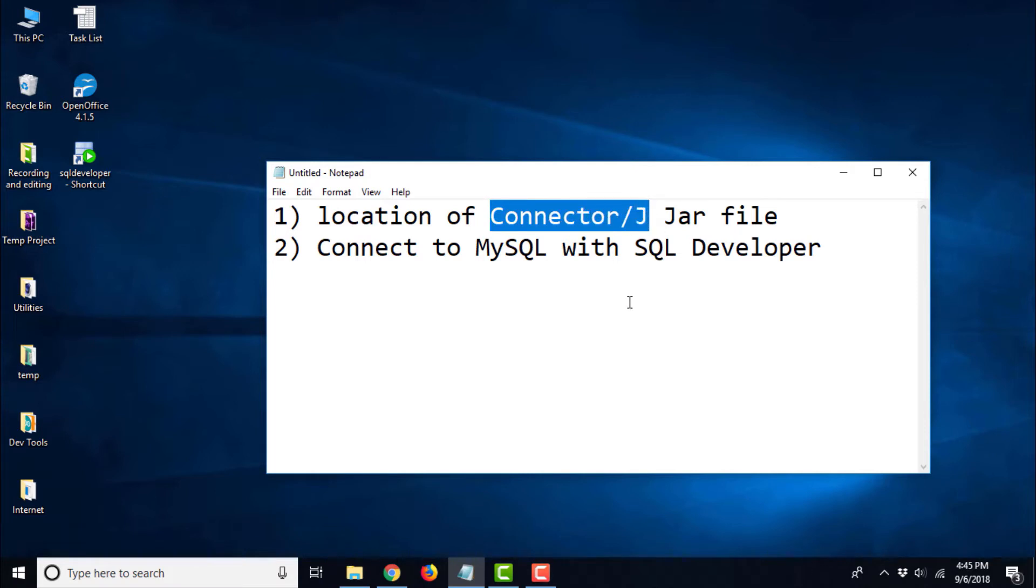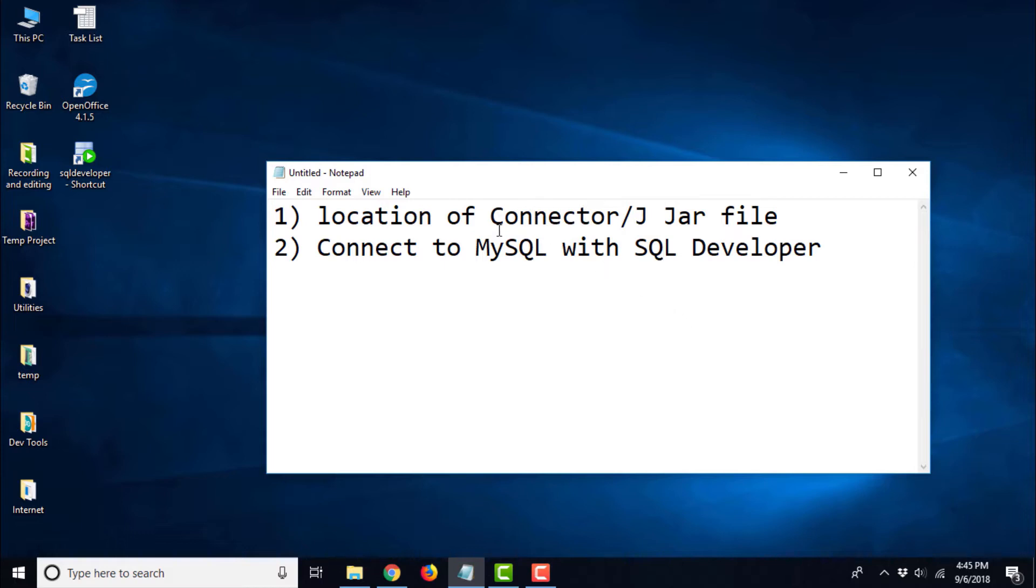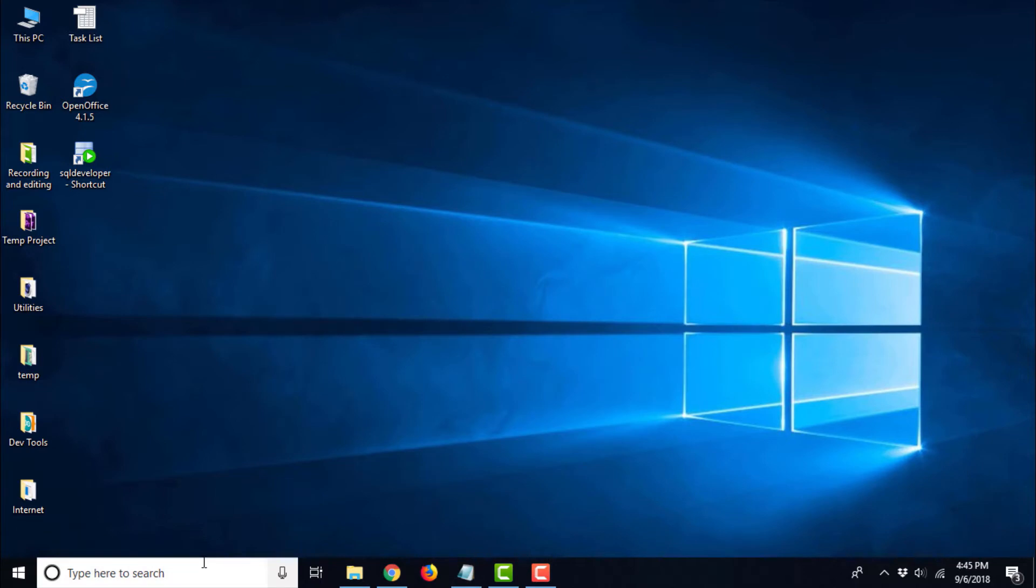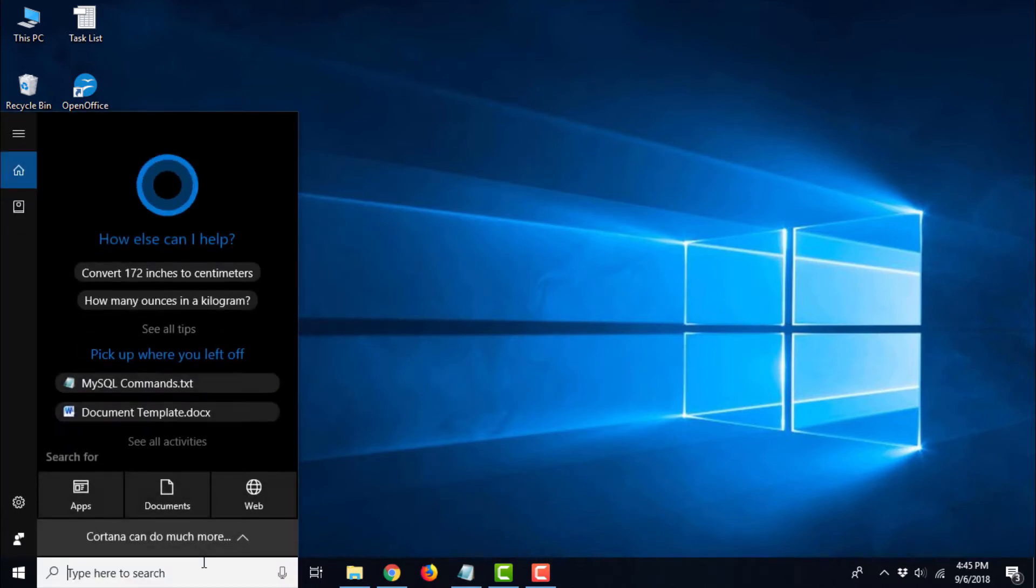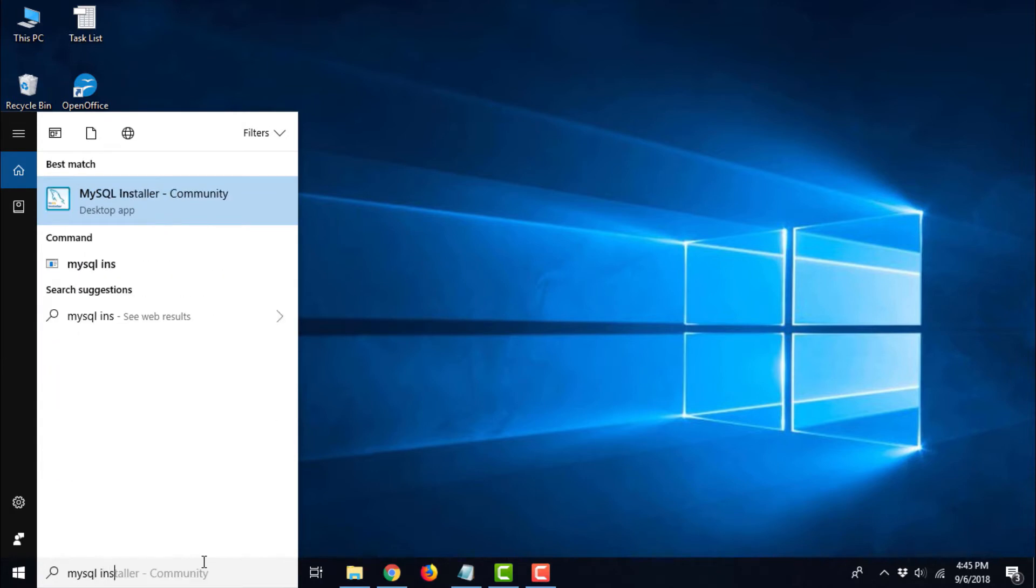If you remember, at the time of installation of MySQL on Windows, we had selected connector/J for installation and it has been installed automatically onto our Windows computer. So first of all, we need to find out the location where it has been installed. That is quite easy. Go to MySQL installer. Click on the search bar in Windows and type MySQL installer. This is the utility which manages all the MySQL and related products.